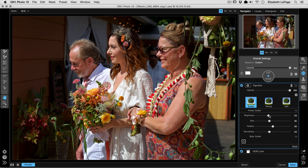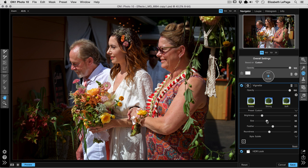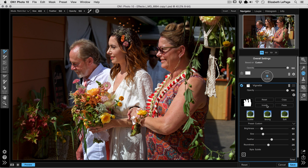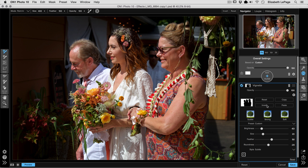We're going to darken it quite a bit, drop the size down quite a bit, then go up to our mask button, click Paste Mask, and then click Invert. Now our subjects are in the foreground, nice and bright, and the vignette in the back is darkening the background without making it look too harsh.